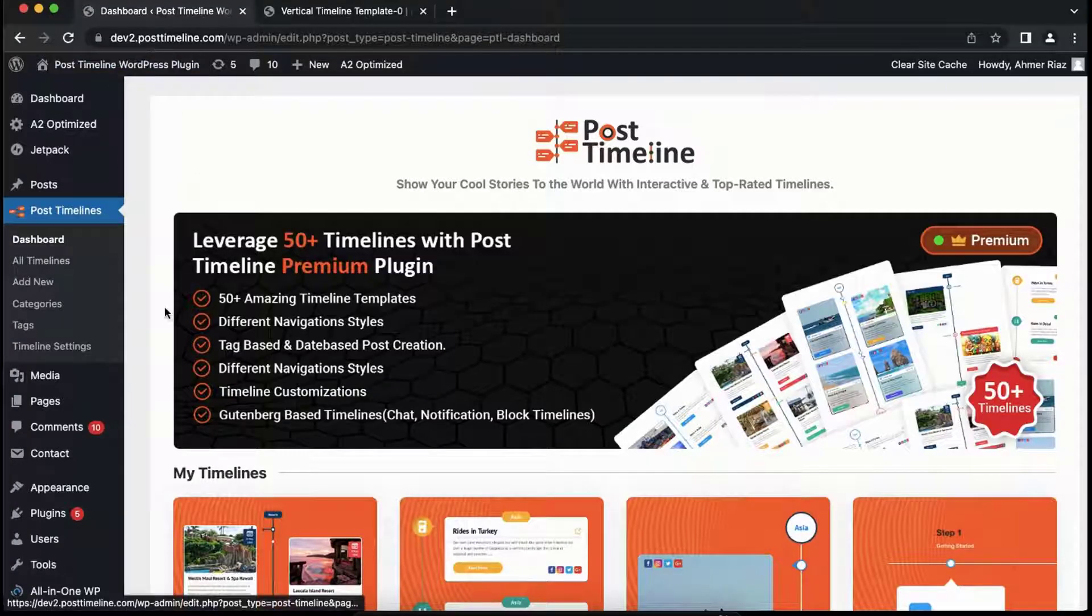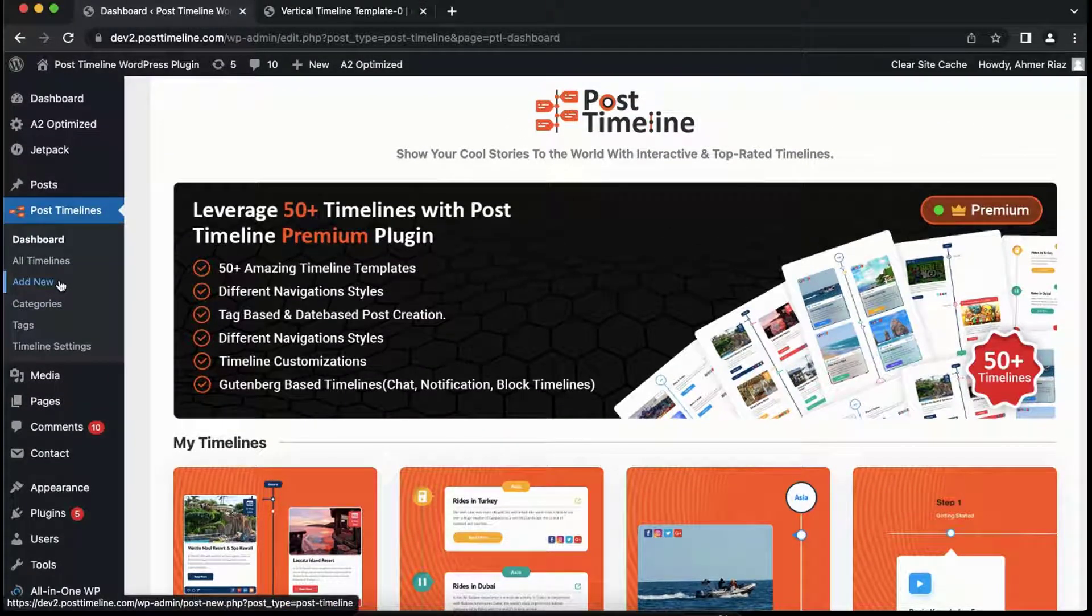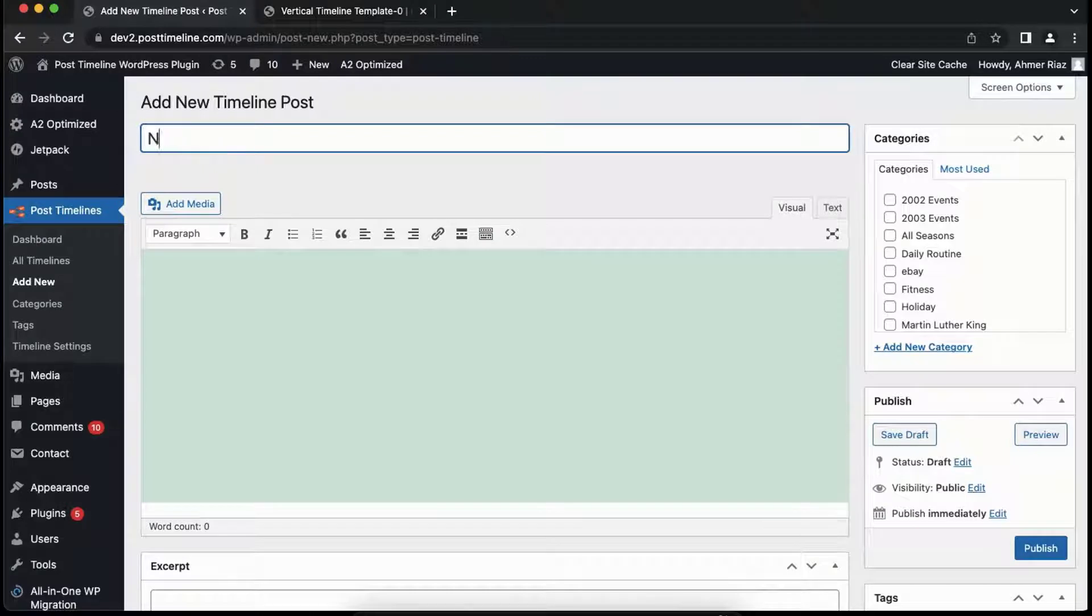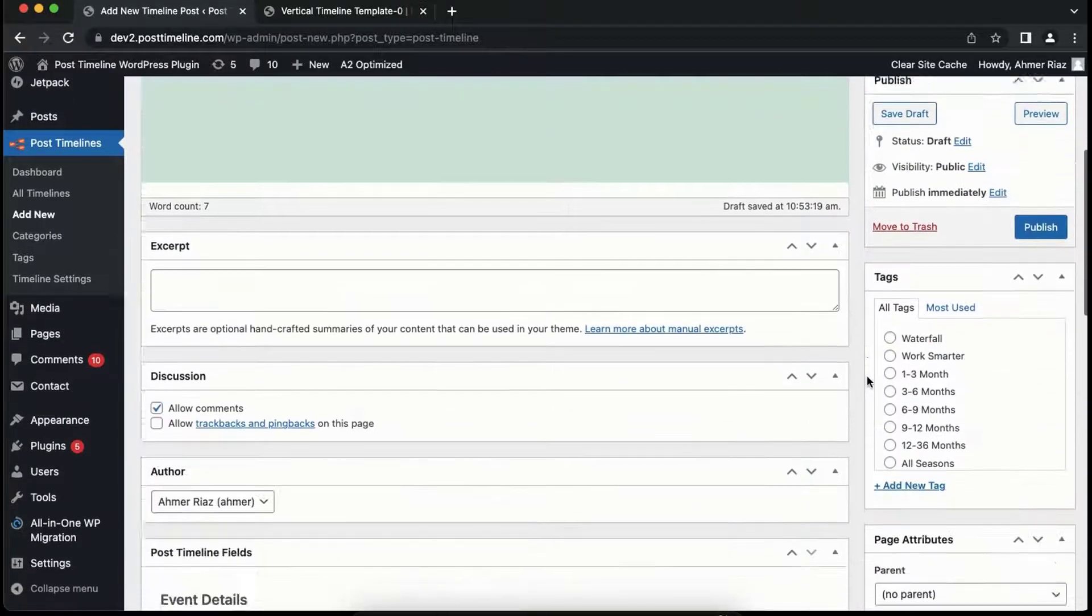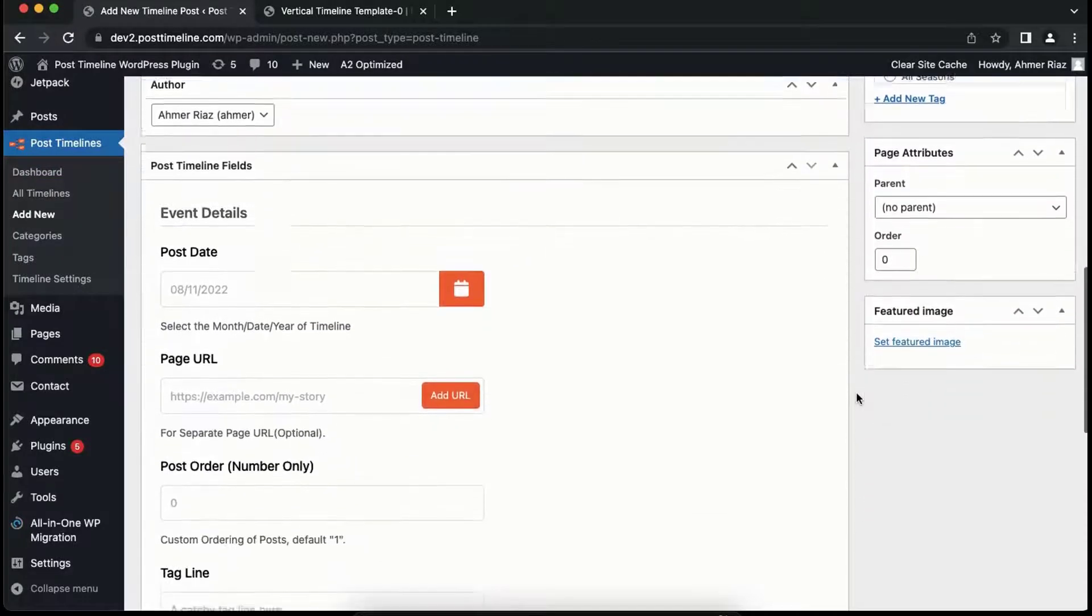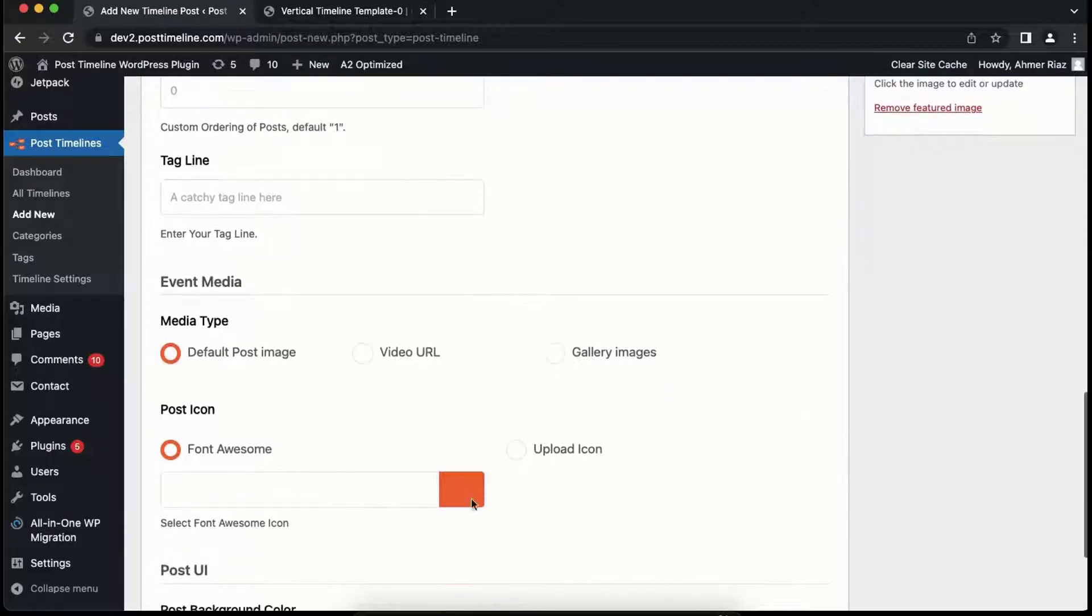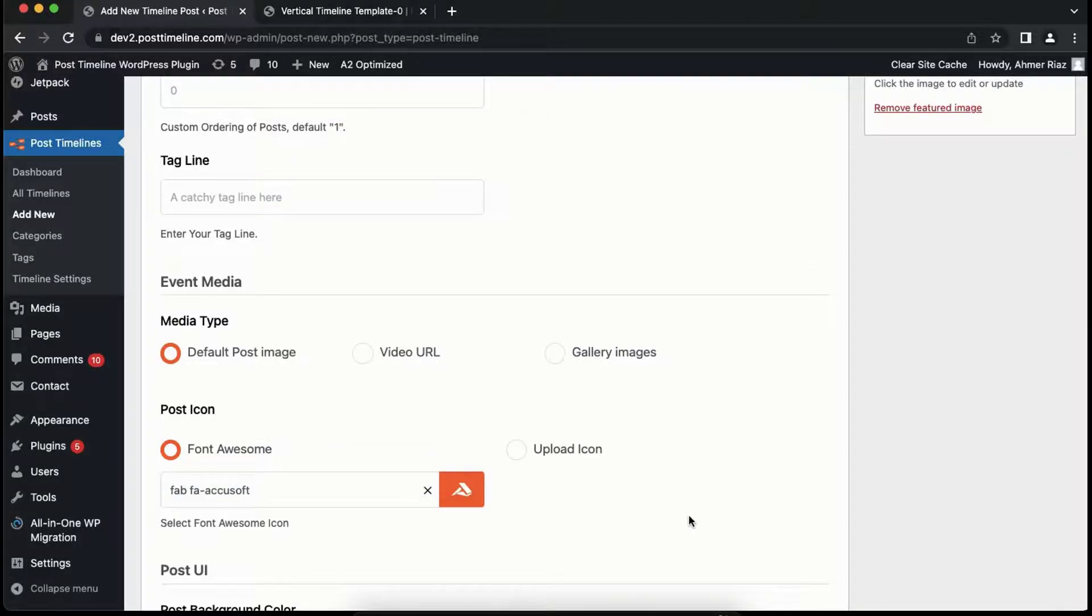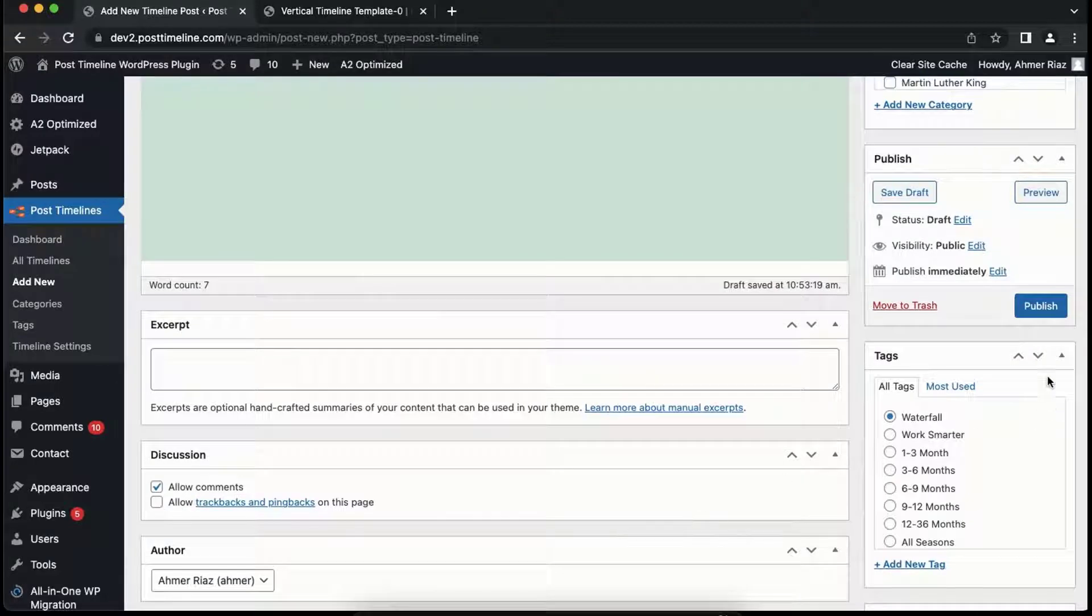To create a timeline post, go to the Post Timeline tab. Inside this you can see the Add New option - click on it. Now you have arrived on the timeline post page. Let's fill relevant fields with information and also choose a category so that we can display the category-wise timeline on the page. Now let's publish the post so we can display it on the timeline.